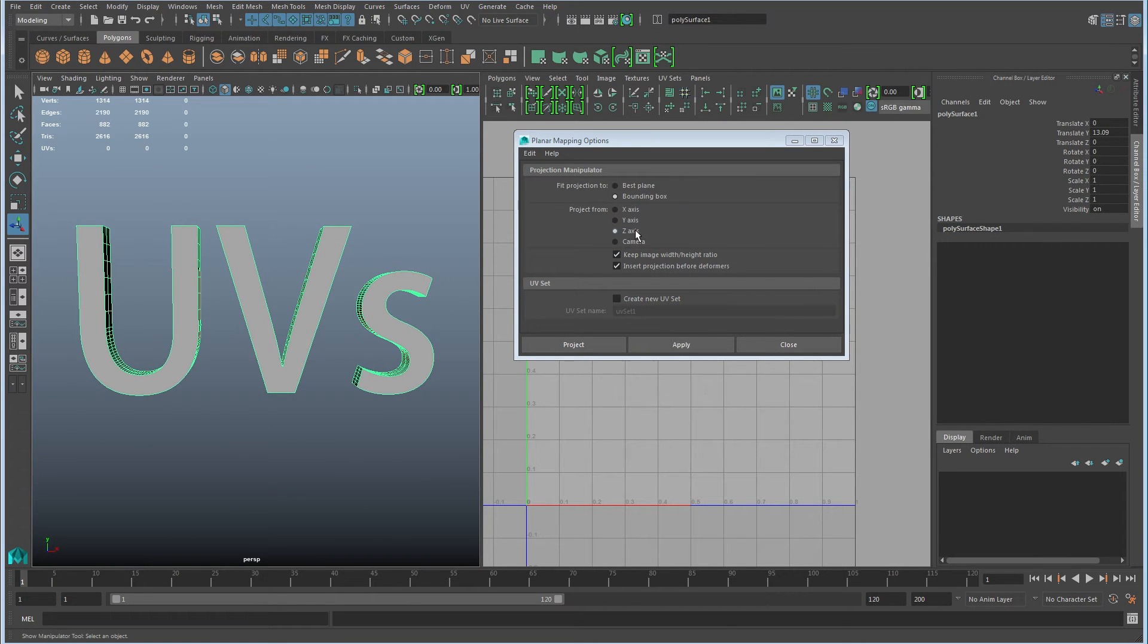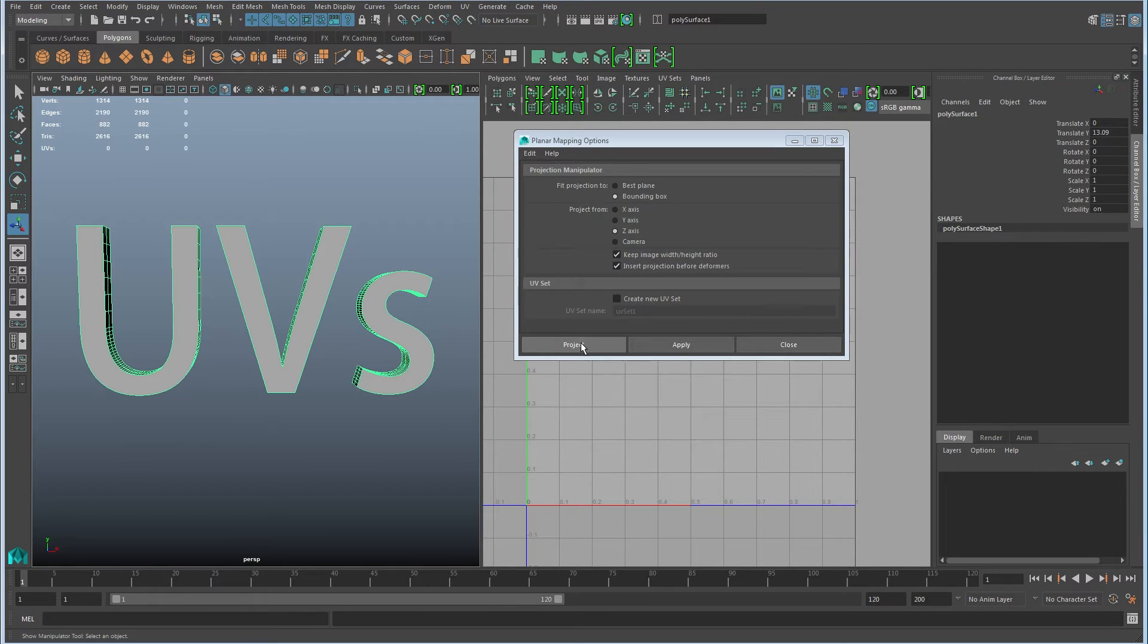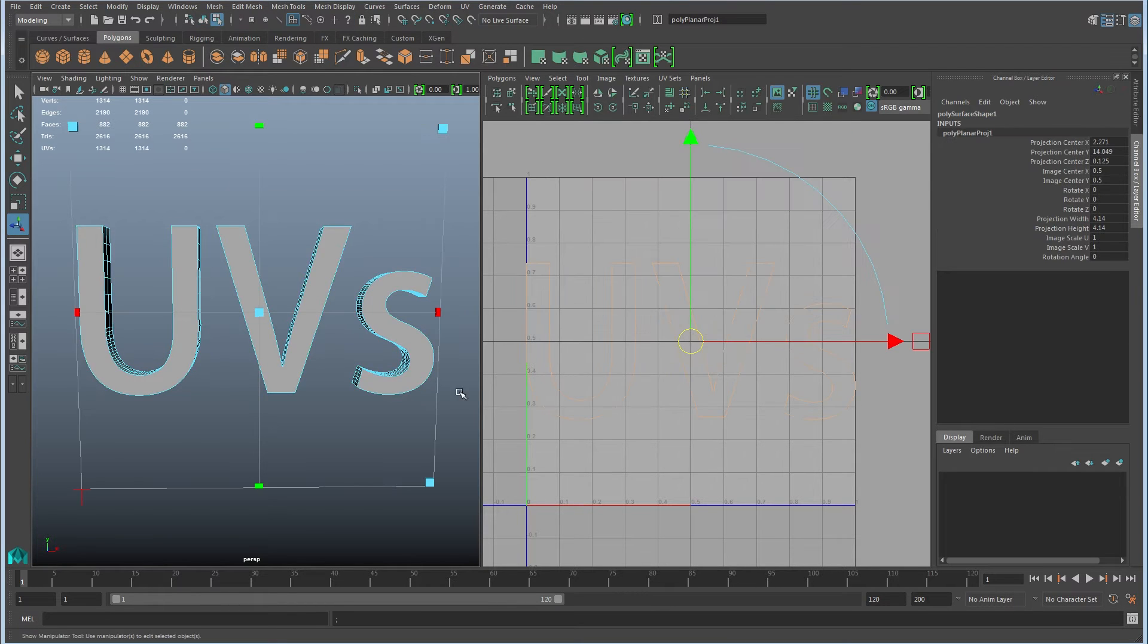So in this case we're looking down the Z axis, so I'll set this to Z, make sure that it's on bounding box, keep image width and height ratio is on, click project.